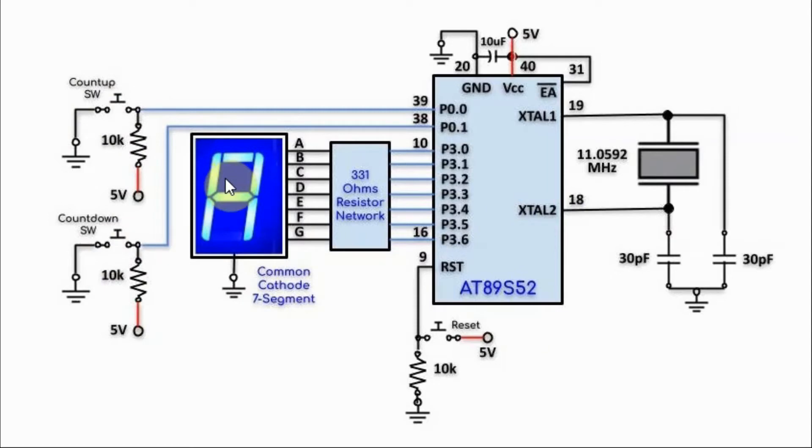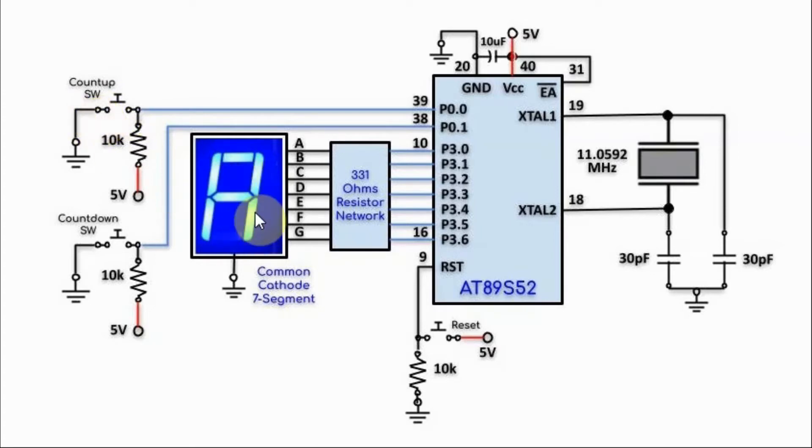If we press the counter button, then a hexa-count from 0 to F will occur, and when the count ends, the flashing P appears again.